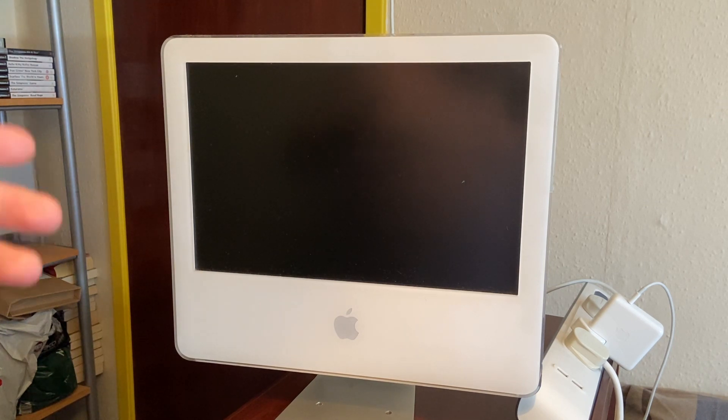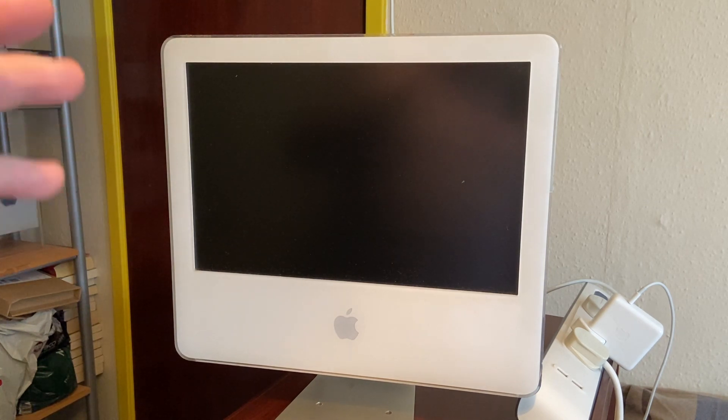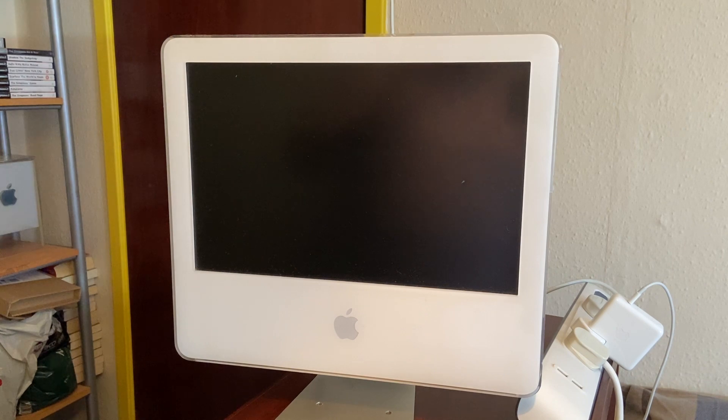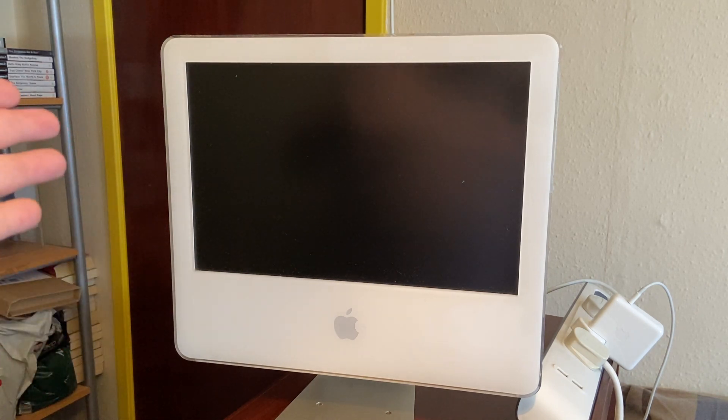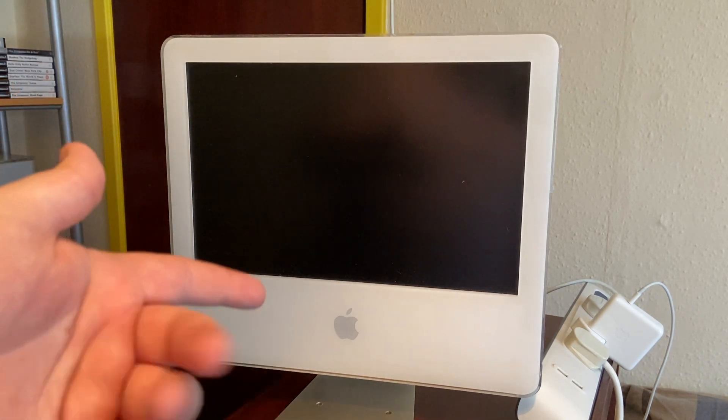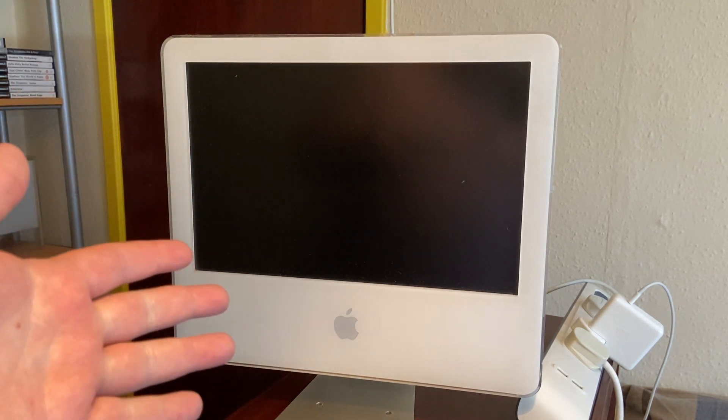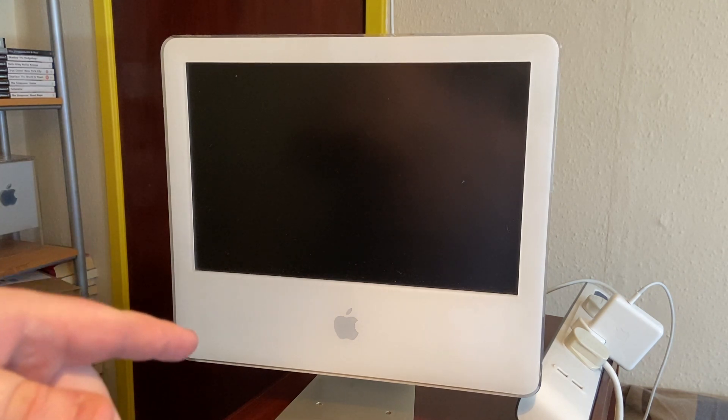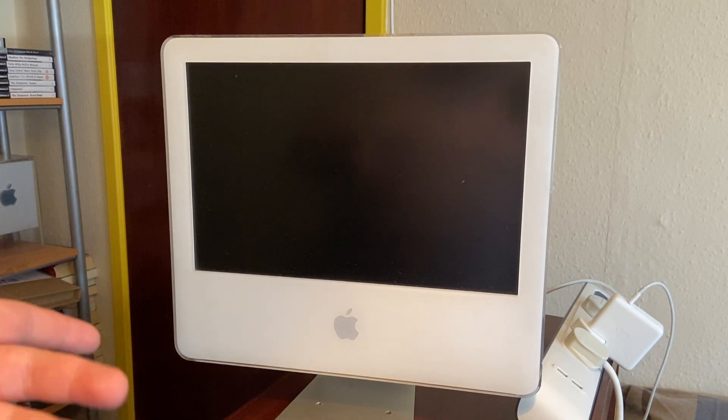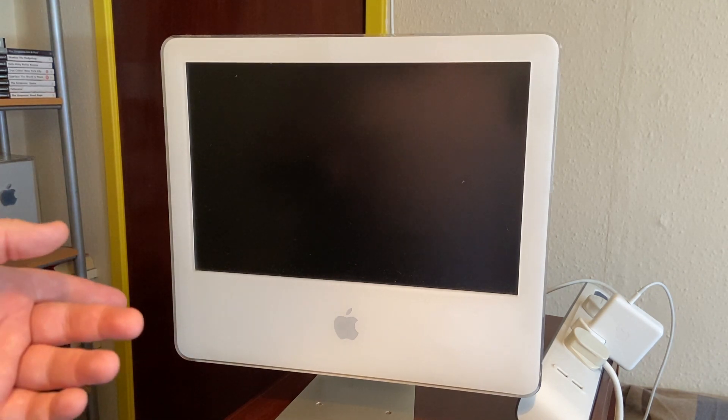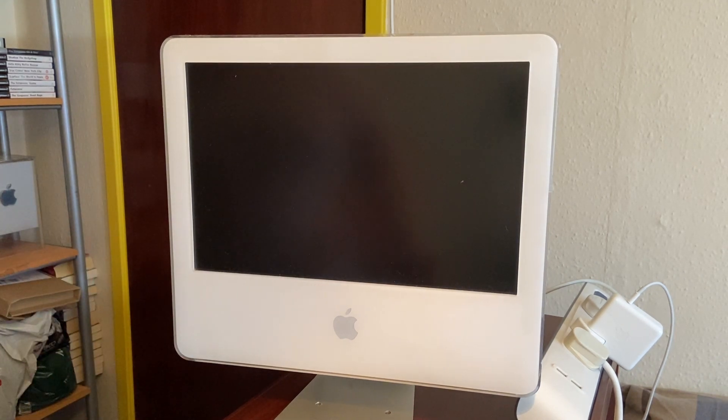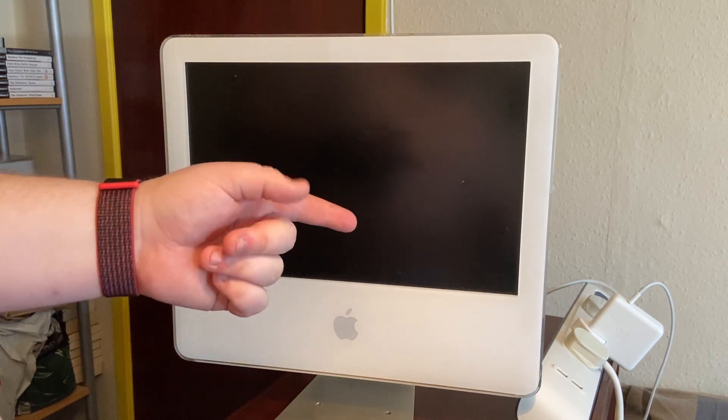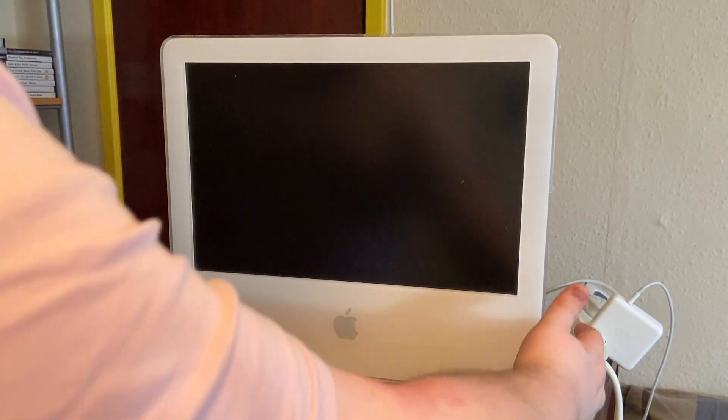It's whirring away, you can maybe hear the fan, but we have nothing on our screen. So what I'm going to do is give it another chance. We've powered it off again, and now let's turn it back on.